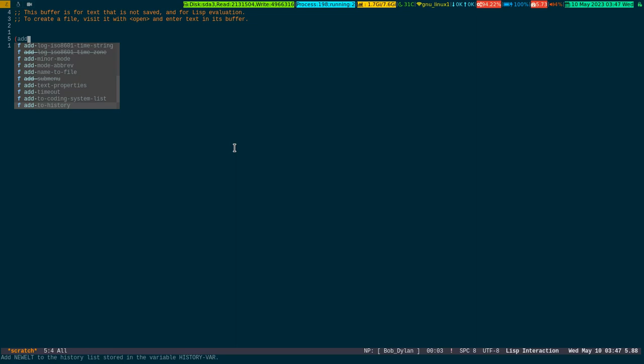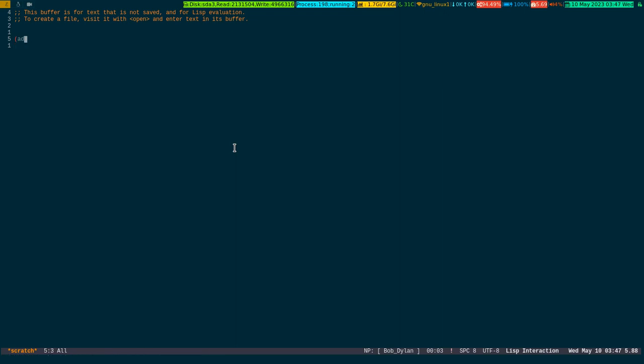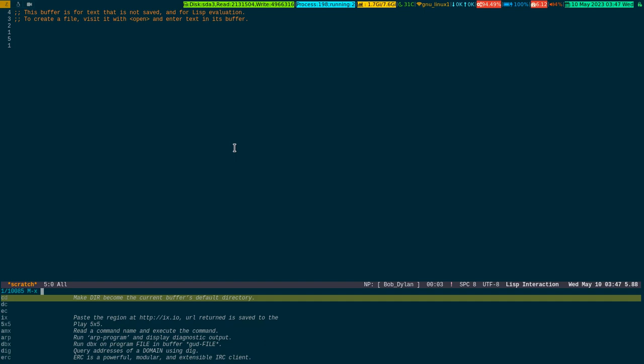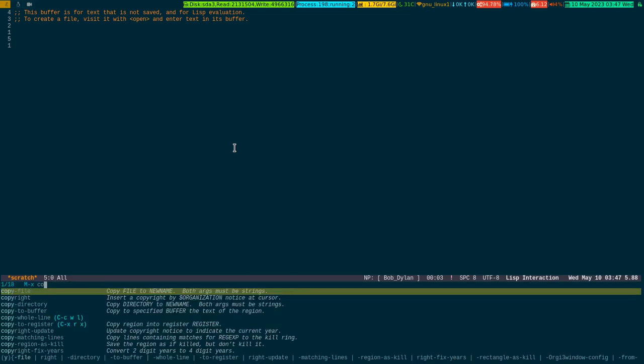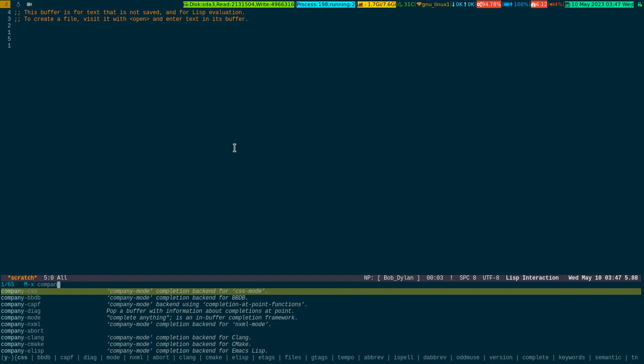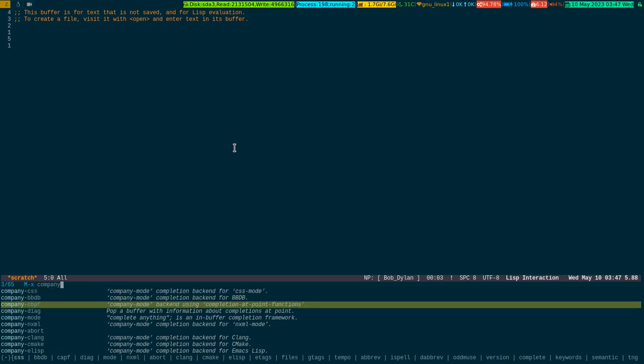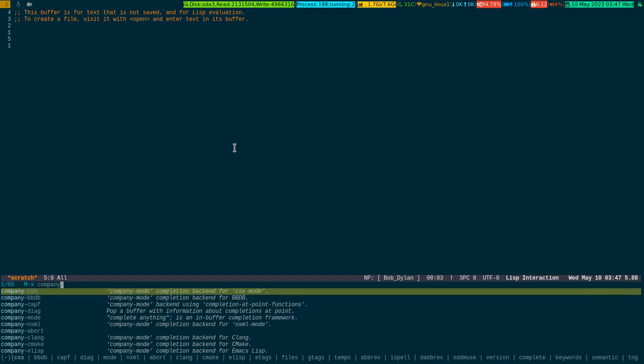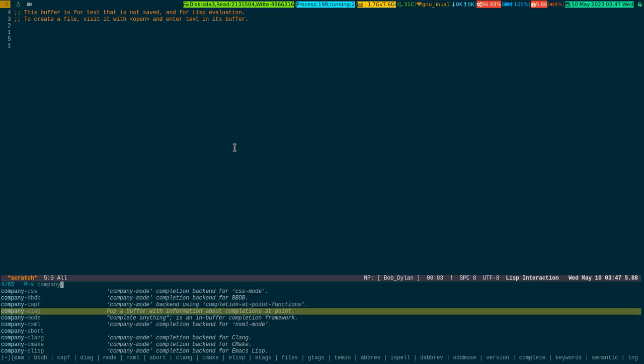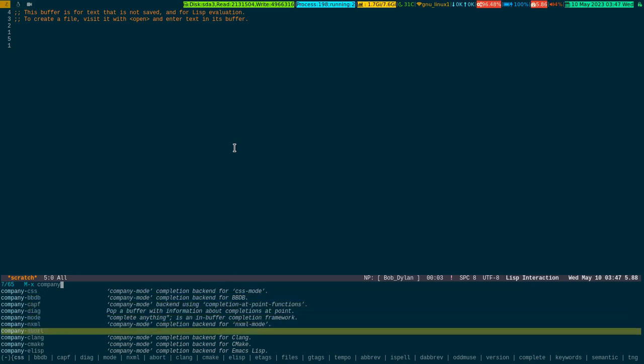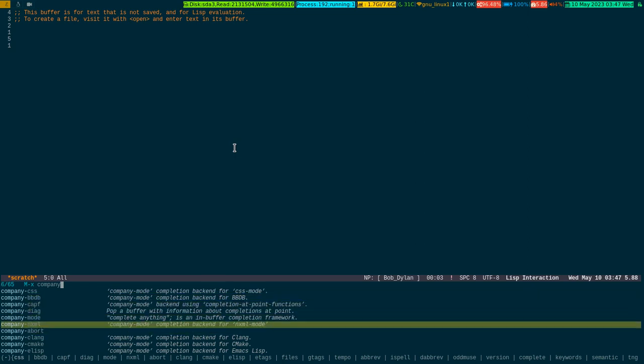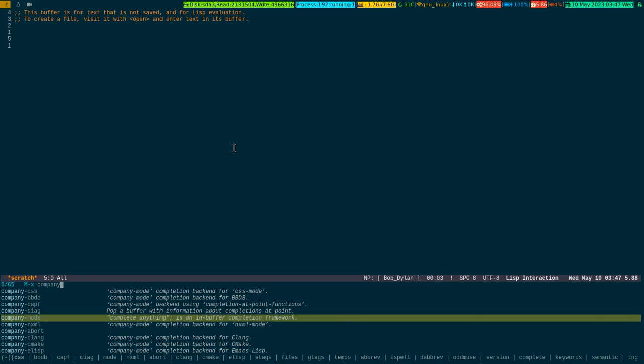That's why I'm making this video, just to let you know if you install company mode and use it, it will become very easy. Let me show you - if I write 'company', look at the mini buffer. It has got integration with CSS and other stuff.